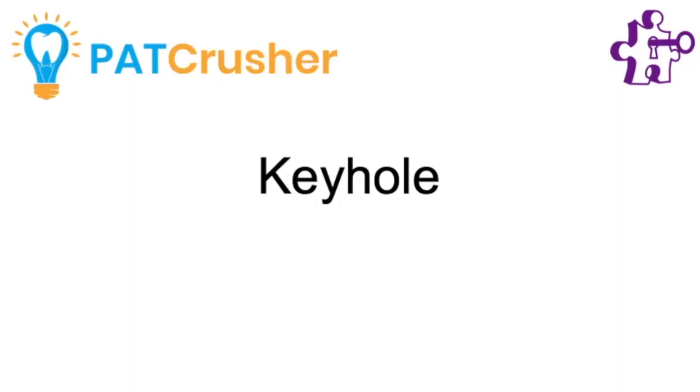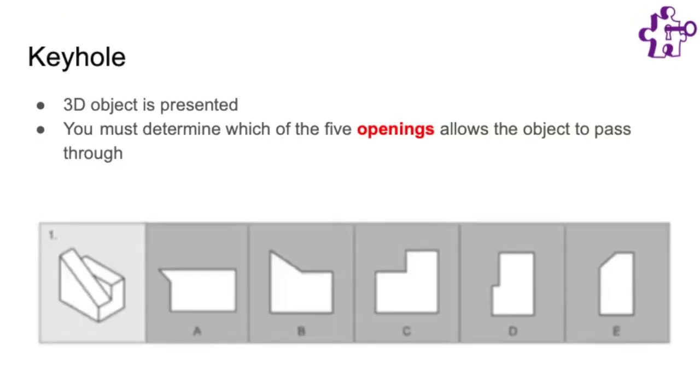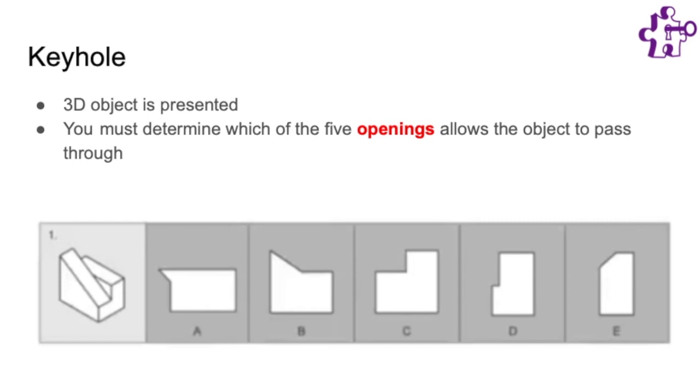Keyholes is the section we will cover in this video. There are 15 questions in this section and I suggest about 50 seconds per question for a total of about 12 and a half minutes for this section. In this section you will be presented a 3D object and you must determine which of the five openings in the answer choices would allow the object to pass through with a perfect fit. The object can pass through in any orientation but it cannot be rotated or twisted around as it is passing through the keyhole. The external outline of the object is the exact shape and size of the opening without being too big or too small or having any extra protrusions.